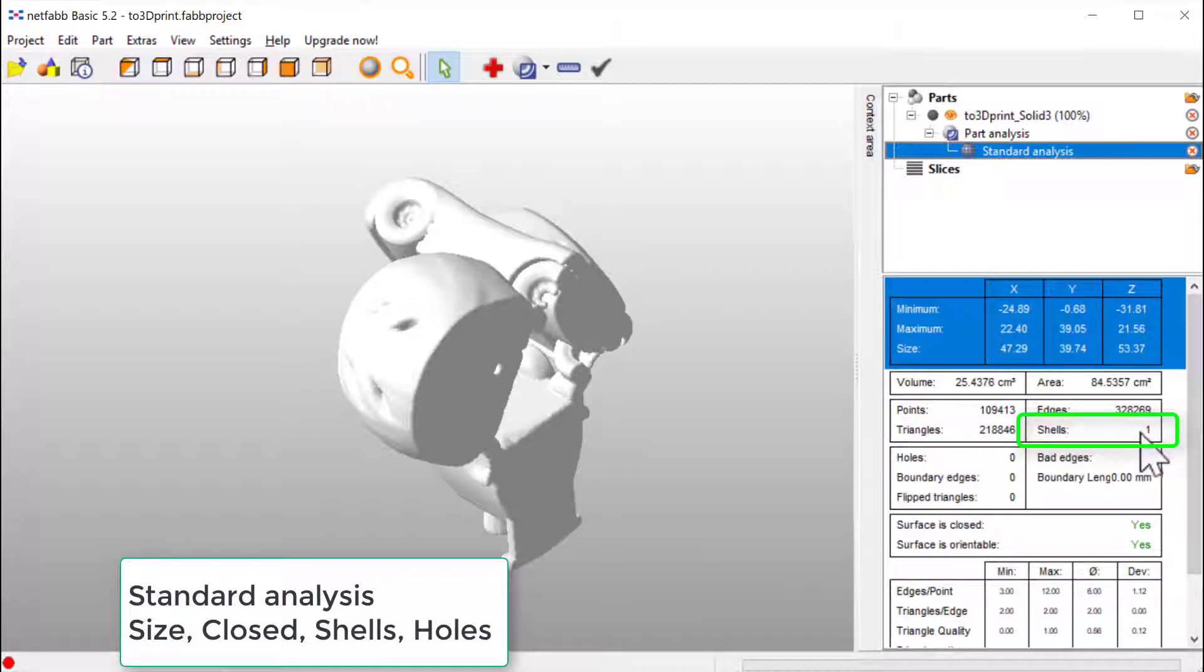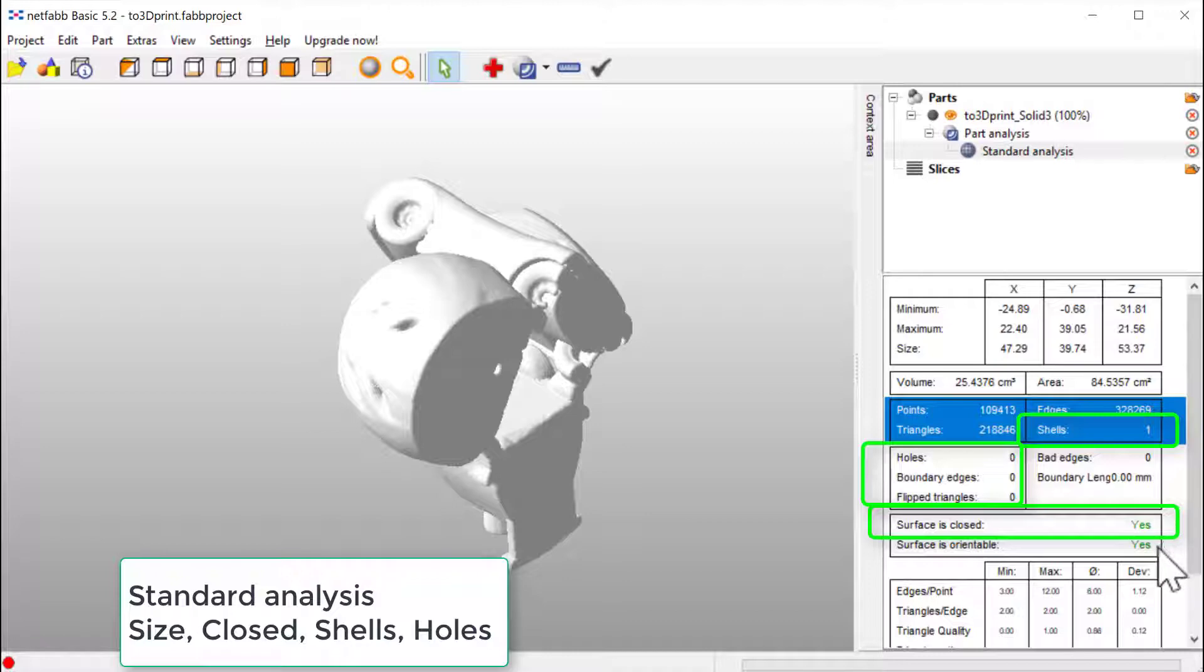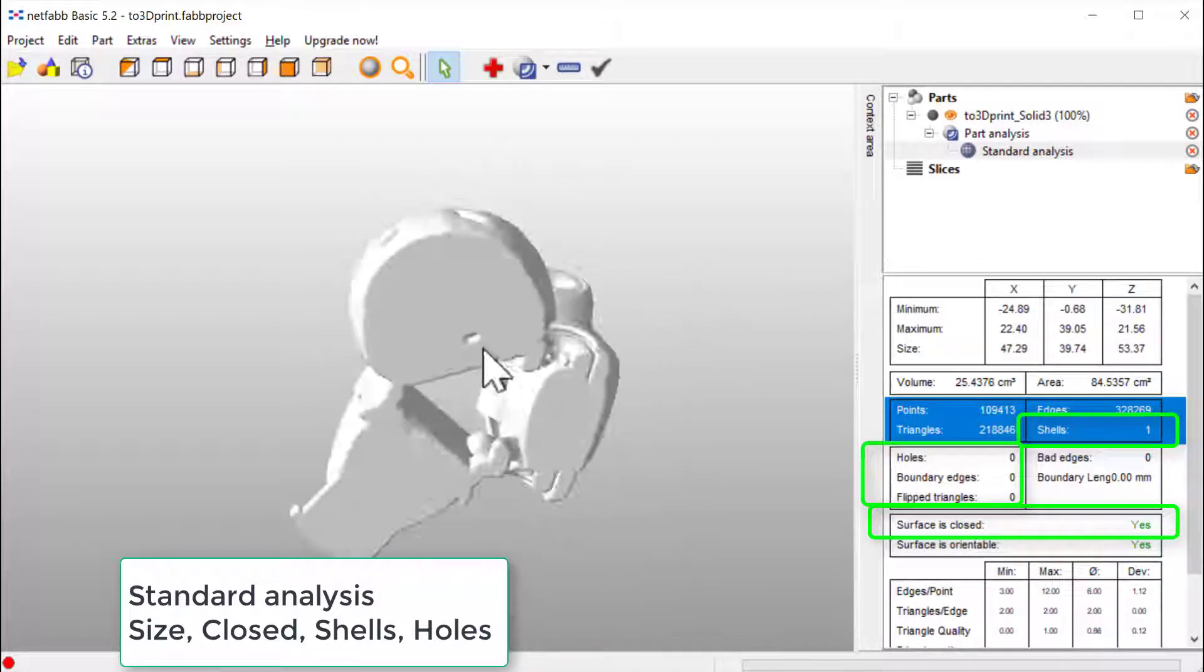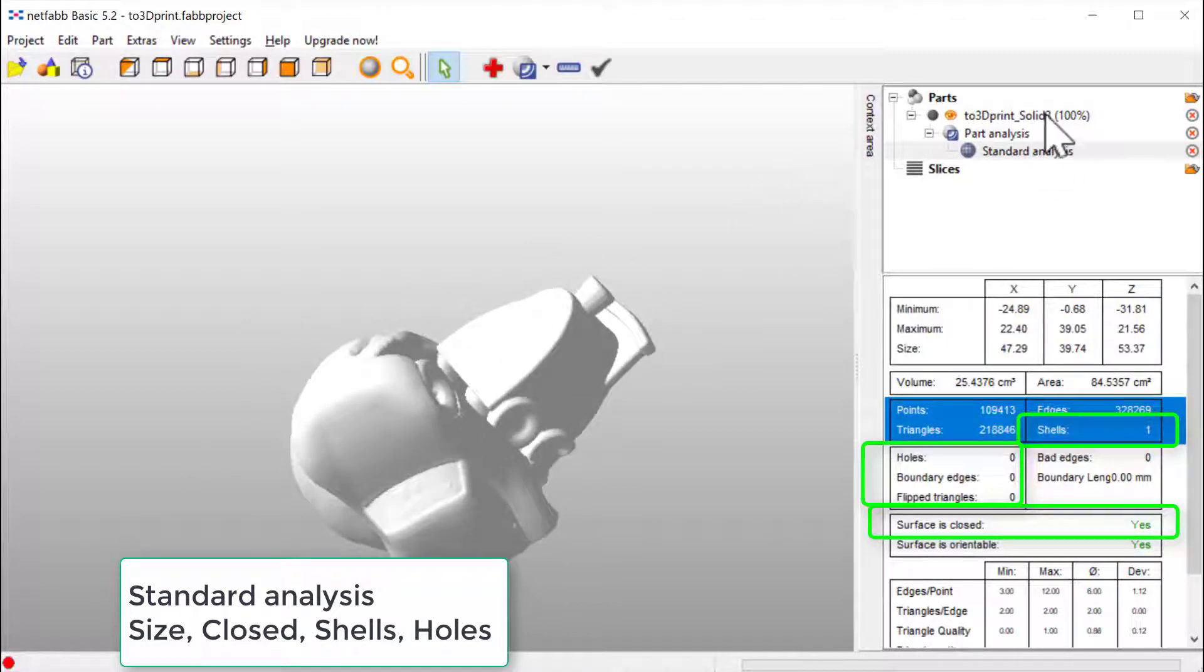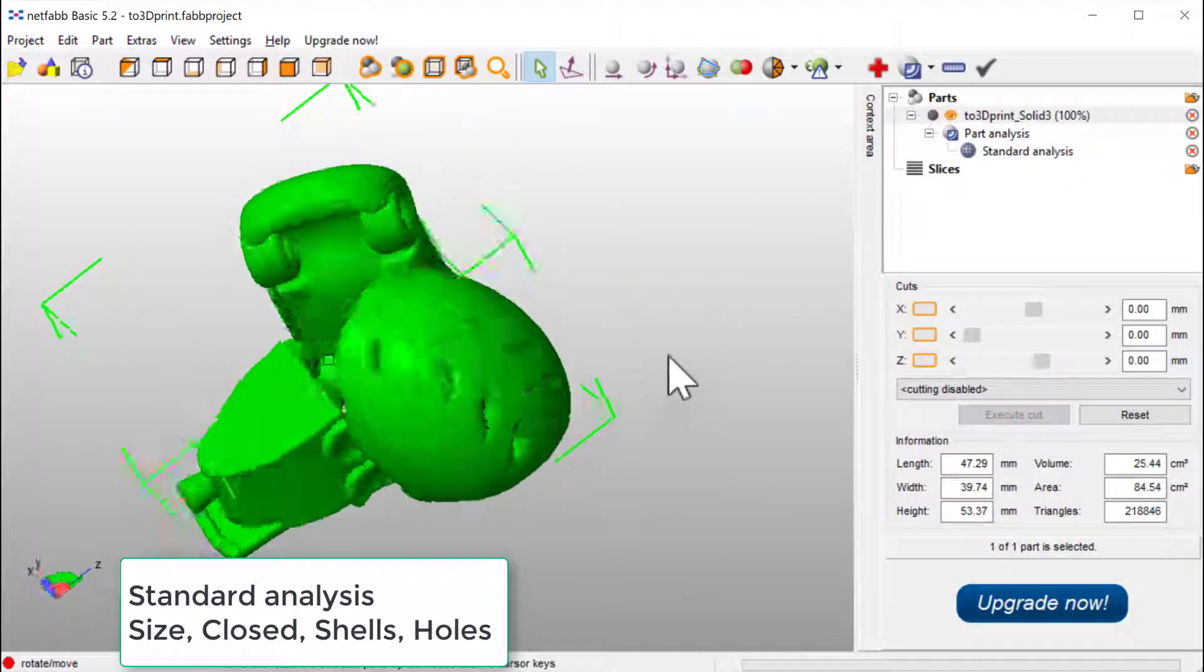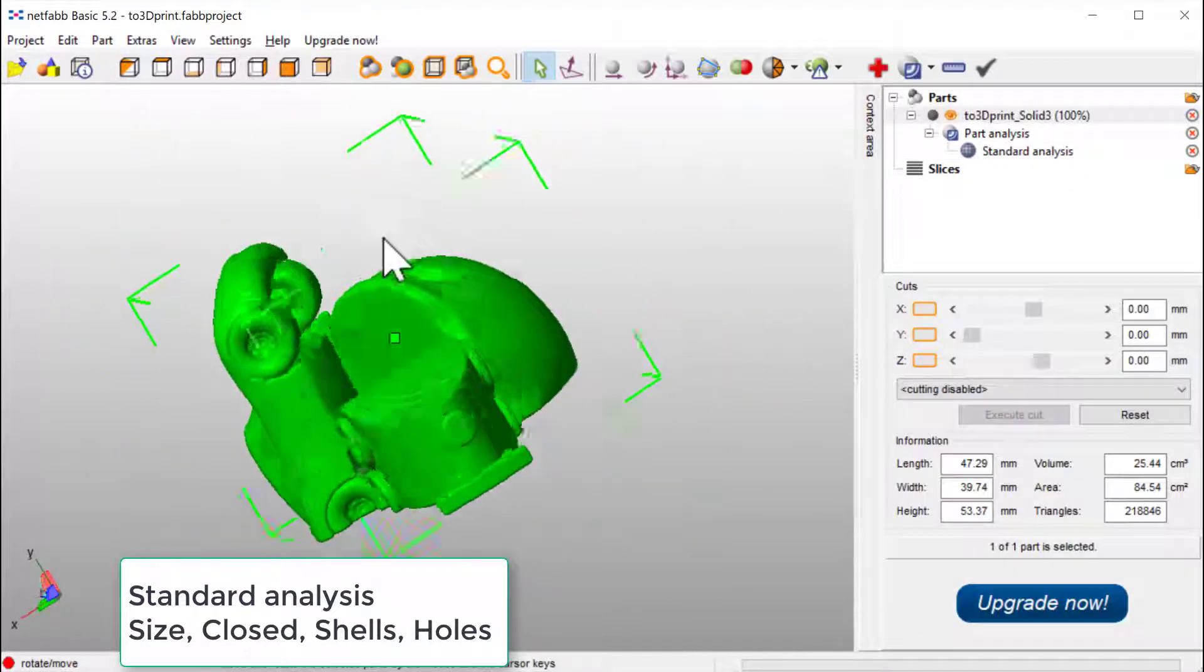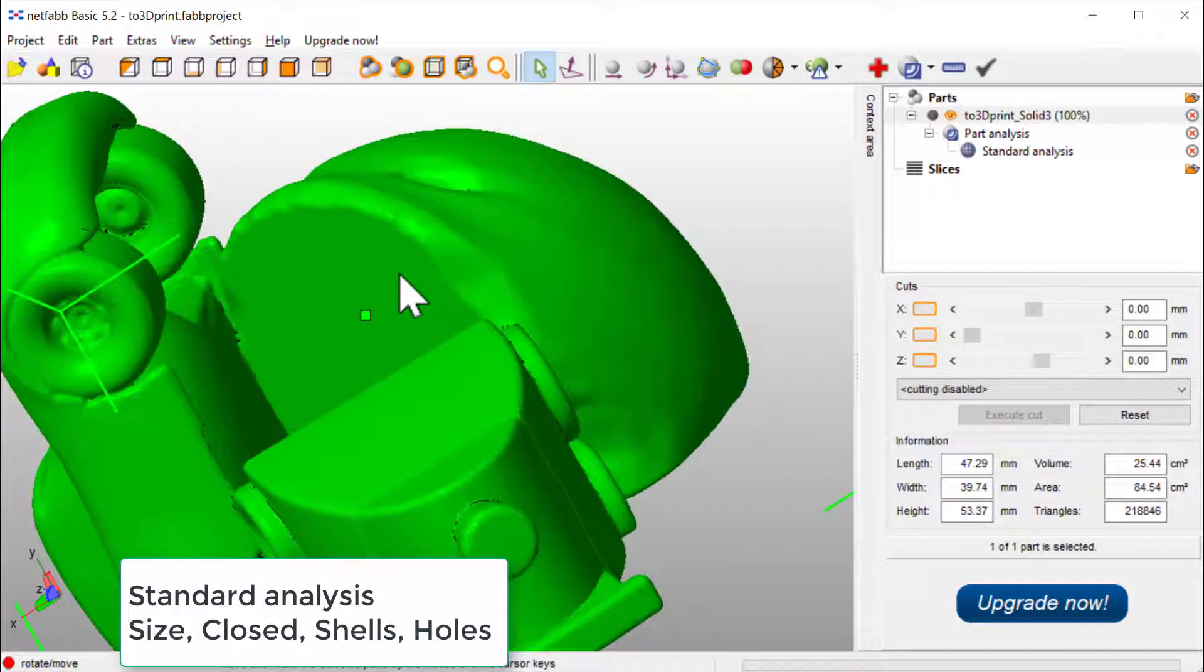So now there is one shell, zero holes, everything is good. Yes, yes. So it's closed, its surface is orientatable, everything is good. So this file could absolutely be printable. Good.